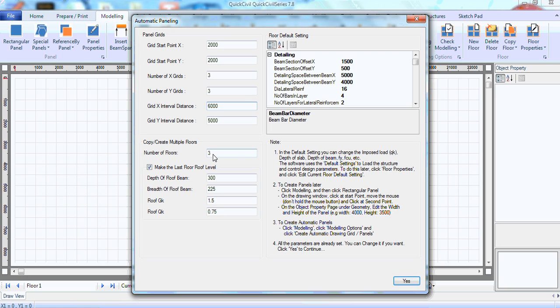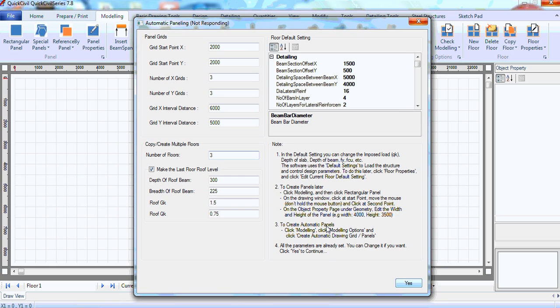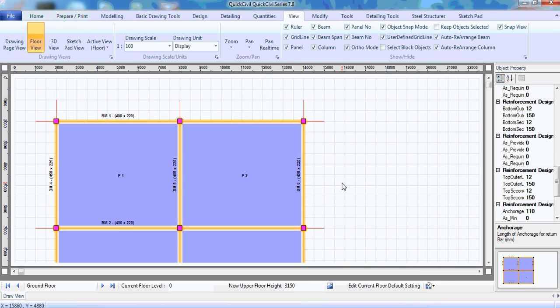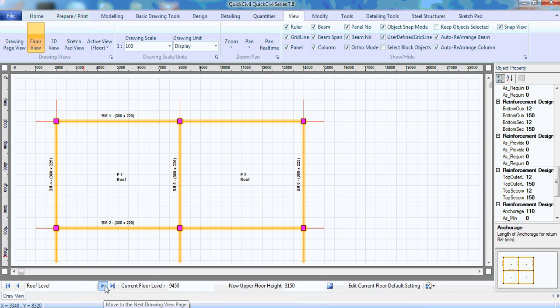And I'm actually doing three floors. You can see the floors are created. These are panels. You can see my ground floor, the first floor, the second floor and the roof level. All these are done automatic.